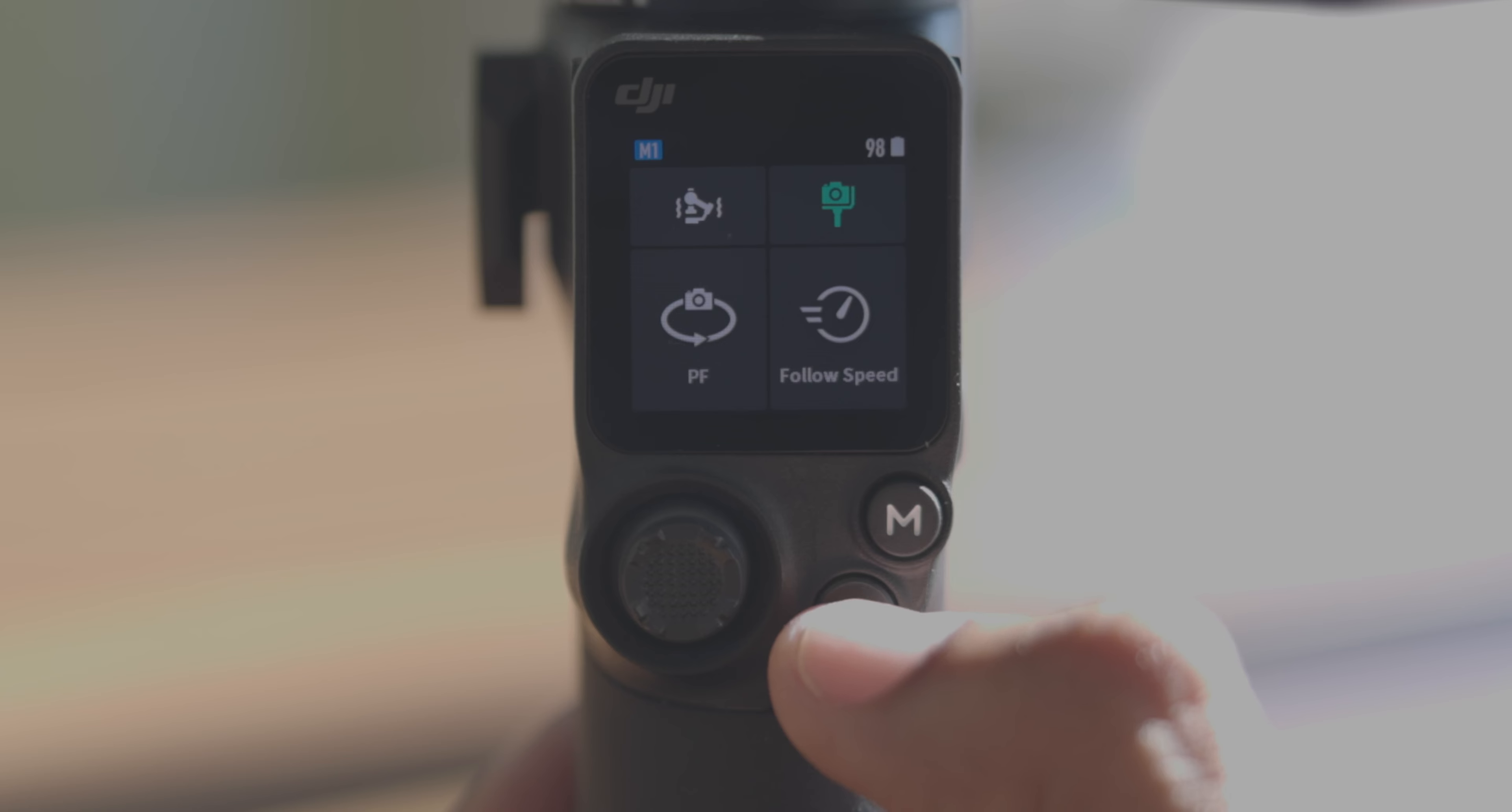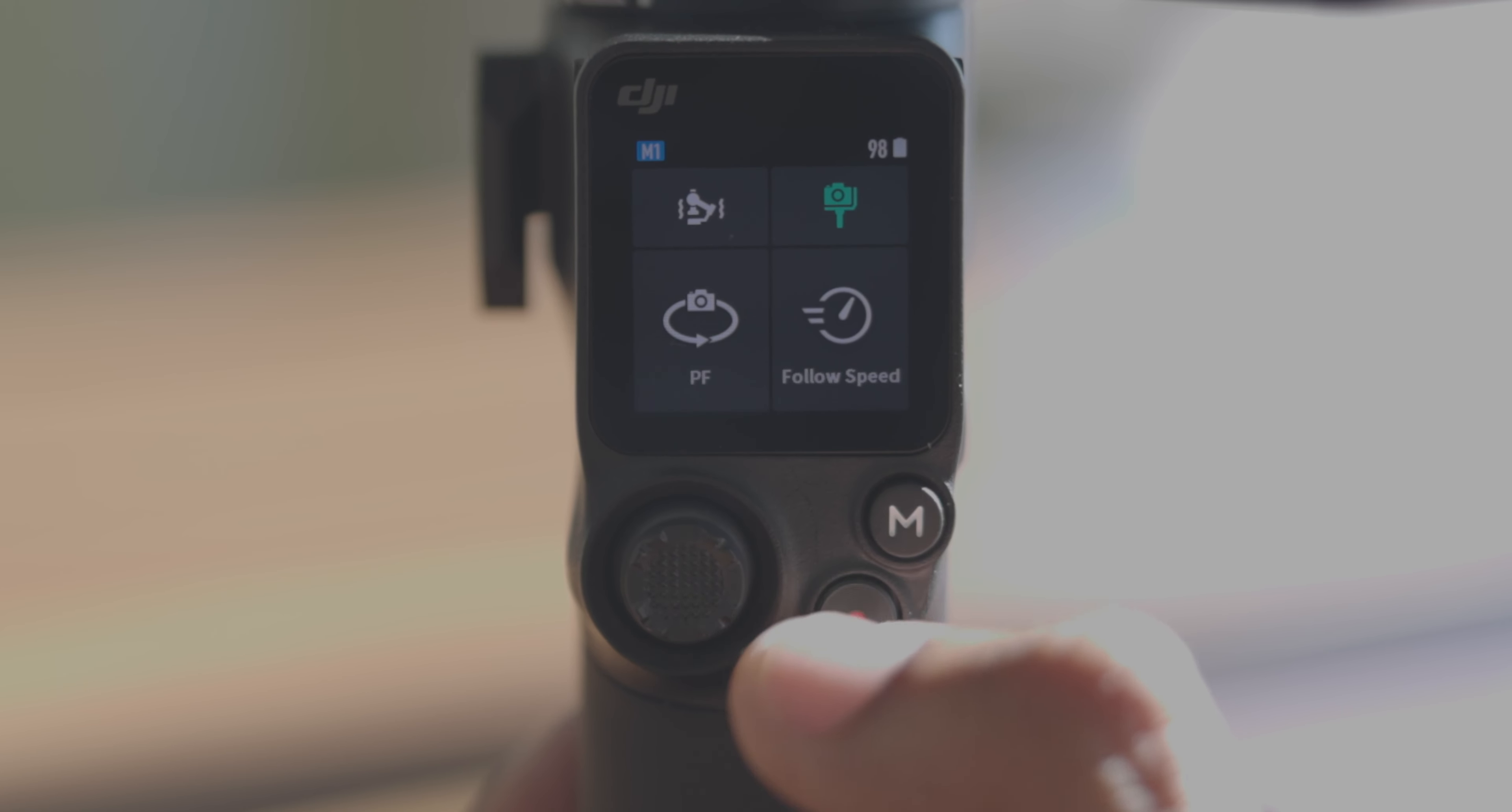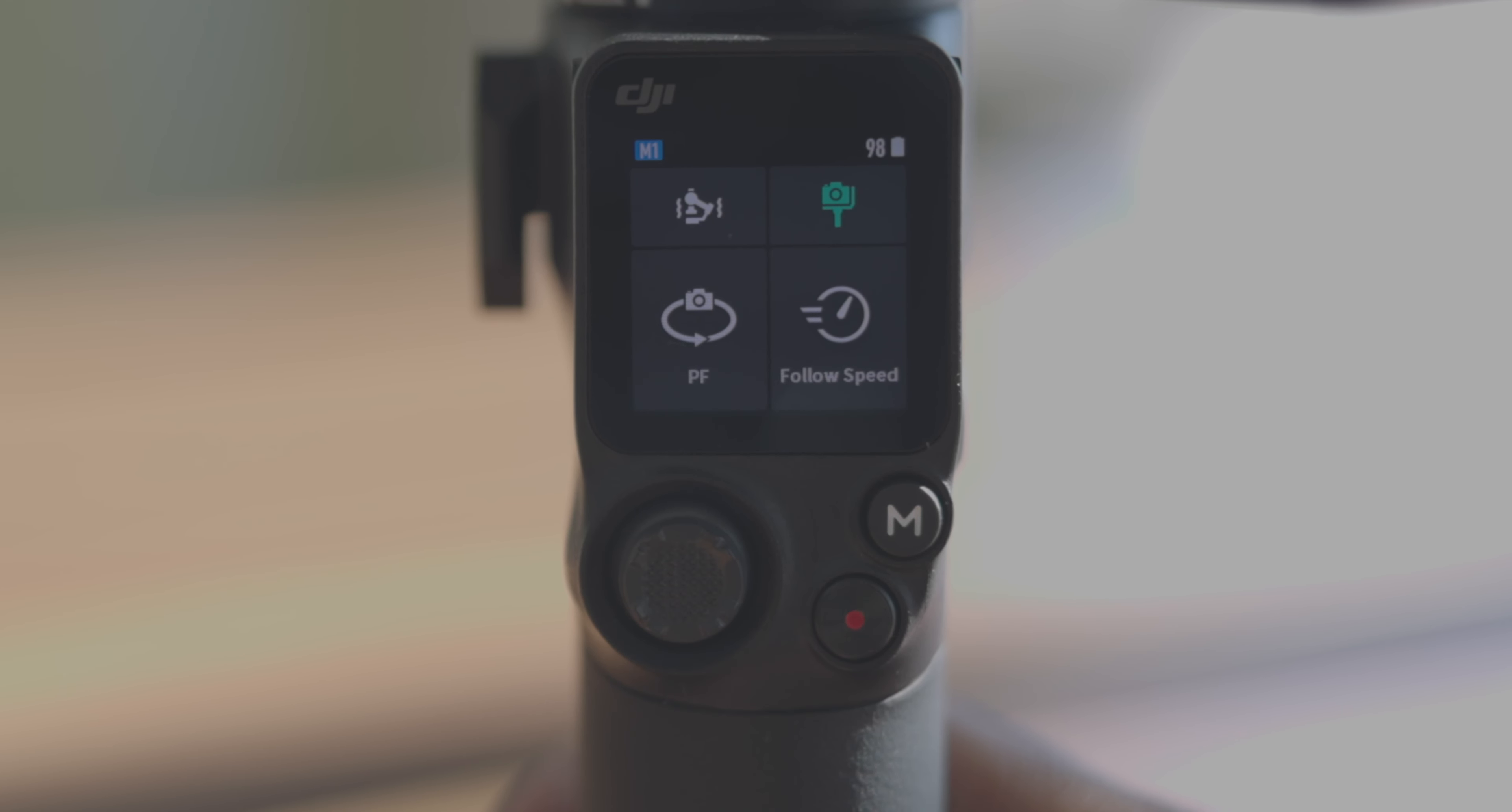Built-in Bluetooth connectivity allows you to control the camera's shutter without the need of any wires.